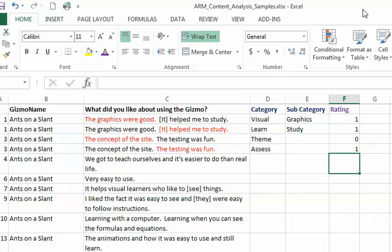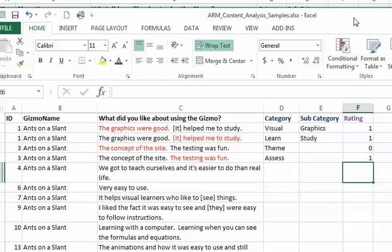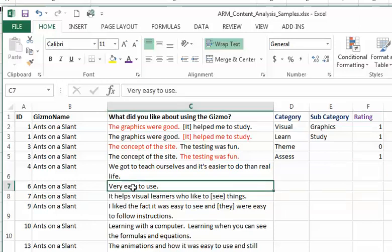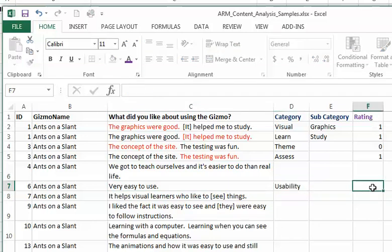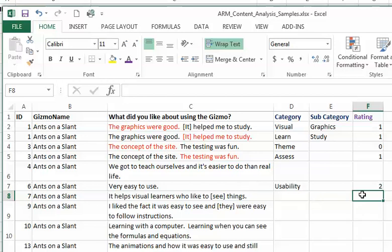I'm not expecting any negatives here because I asked them what they liked. The testing was fun, maybe I'll put a one there. You don't have to put numerical ratings. I do sometimes because there's stronger comments like very easy to use. That might be usability, and I might give that a two - two would be my maximum rating.